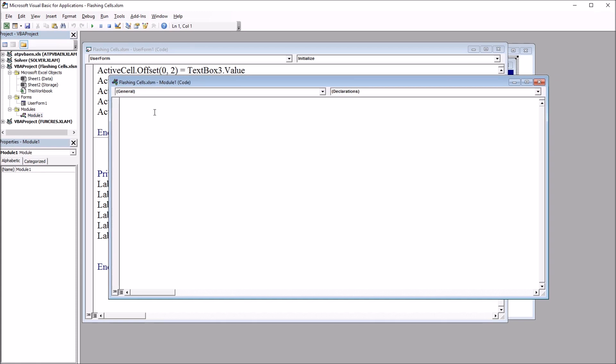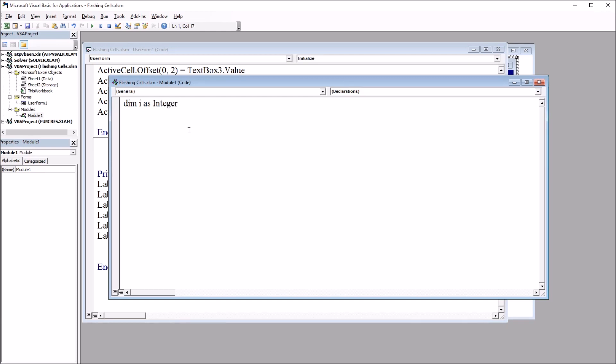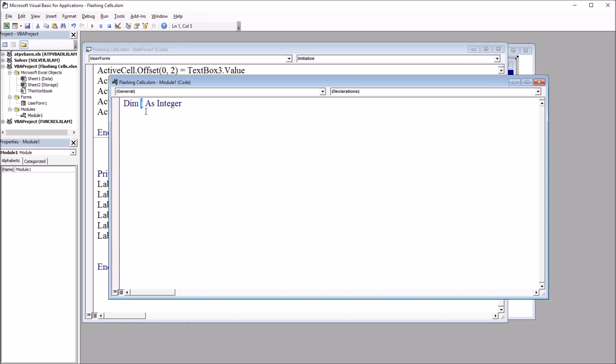I'm going to start by declaring a variable outside of any subroutine, so it's going to be Dim I as Integer. Now usually when we declare variables, it's inside of a subroutine. In this case, I have it outside of the subroutine so that as the subroutine runs, the variable value will update through multiple iterations of the subroutine running instead of just resetting back to zero or whatever value it's set to initially.